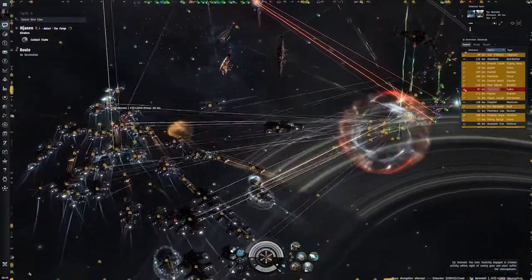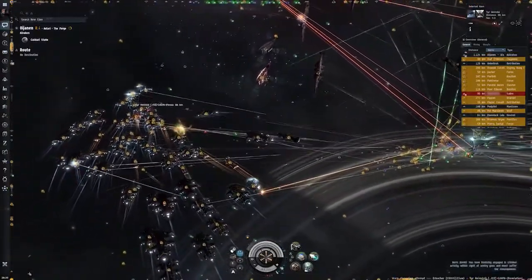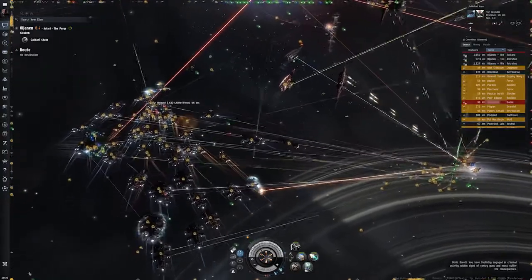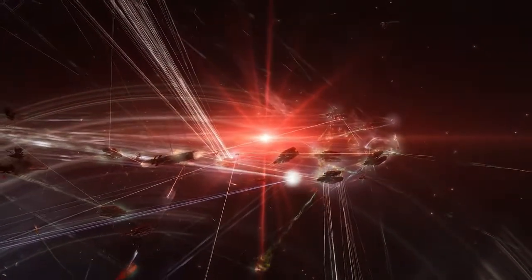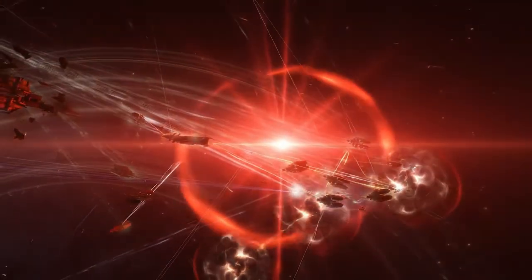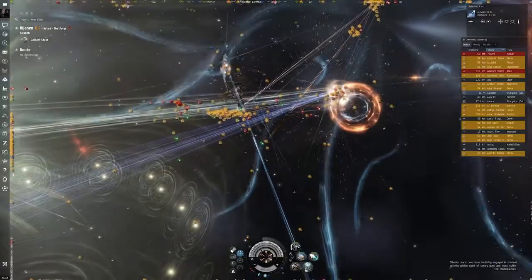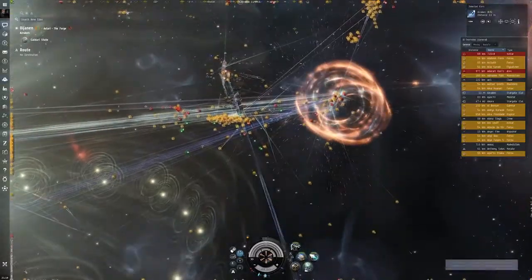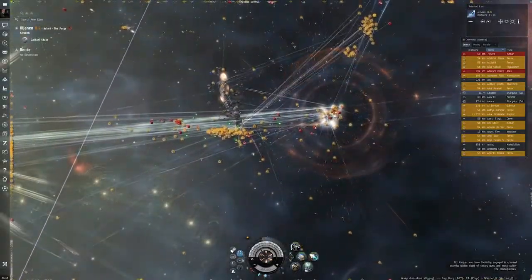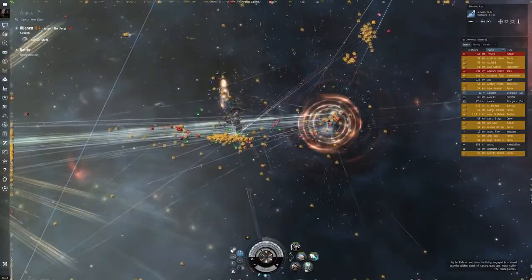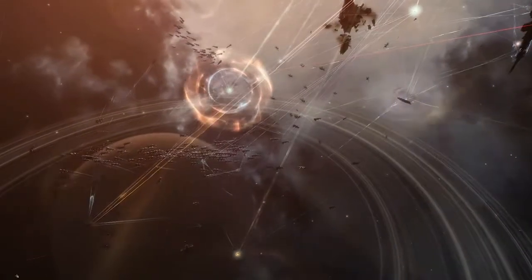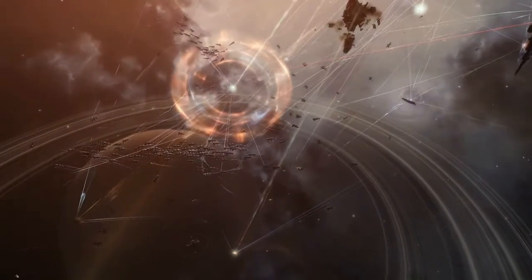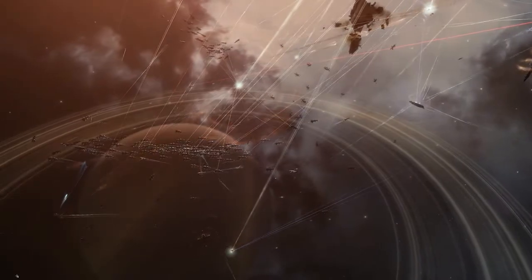While every action and decision has consequences for the universe and its hundreds of thousands of players, the game remains very much about your unique adventure and story. A story that will forever be woven into the fabric of EVE.